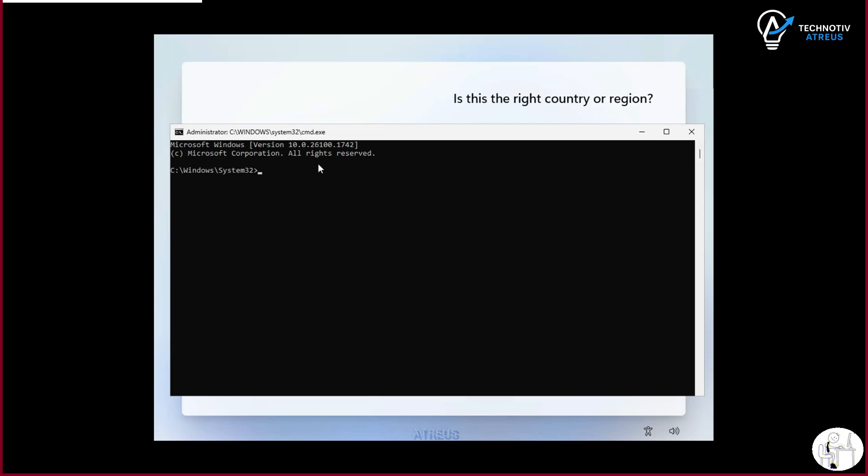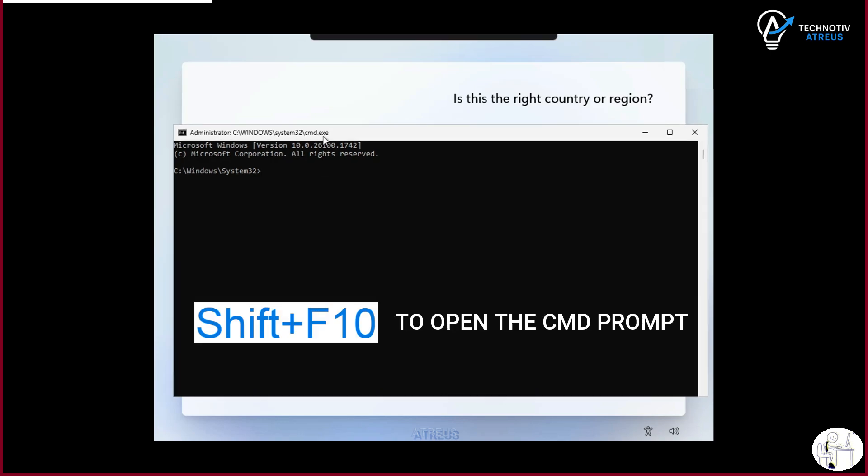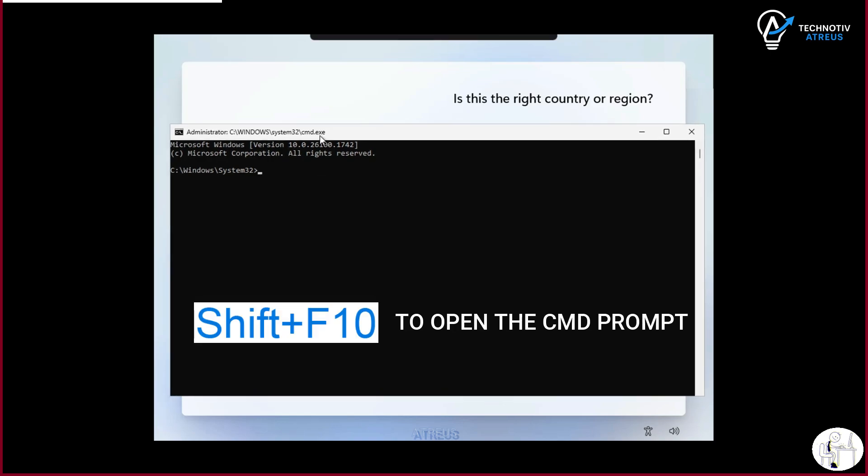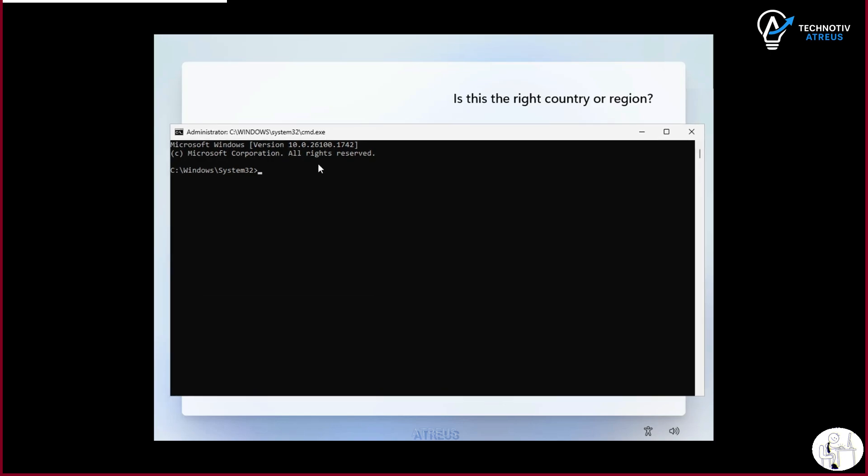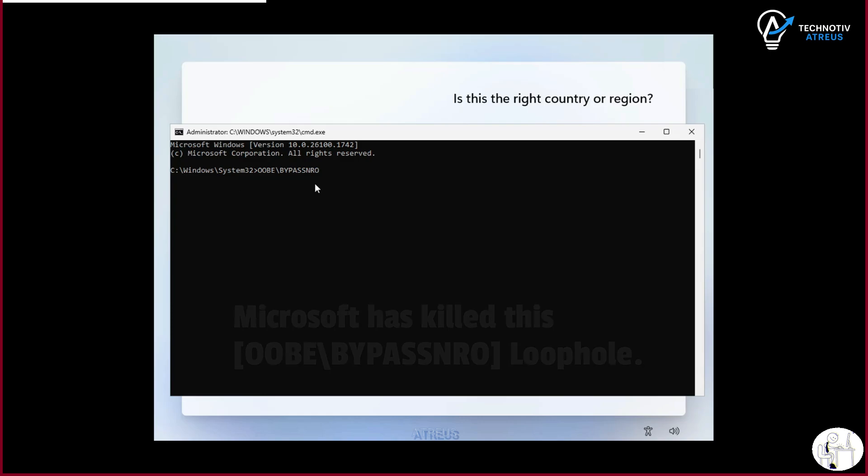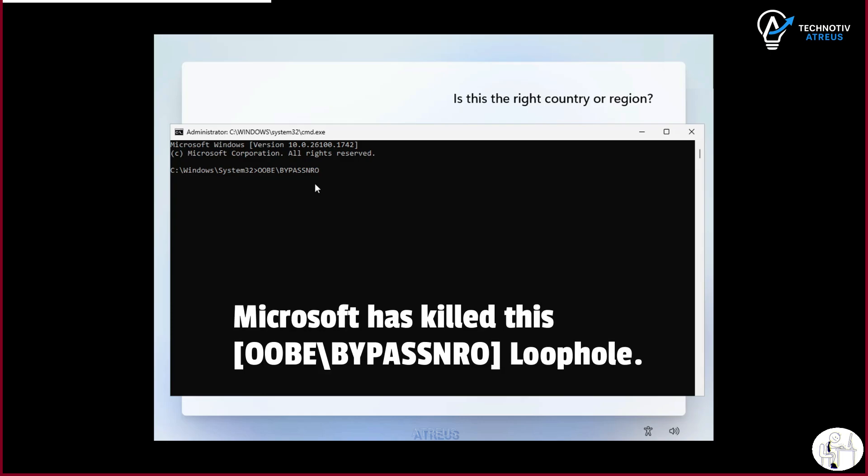Remember the old method? You would press Shift and F10, open command prompt, type in some magic spell like oobe backslash bypass NRO, and then it would reboot and let you set up a local account. Well, Microsoft killed it.